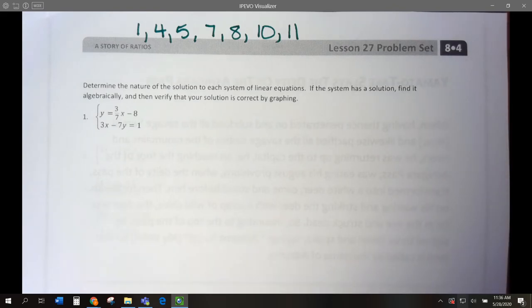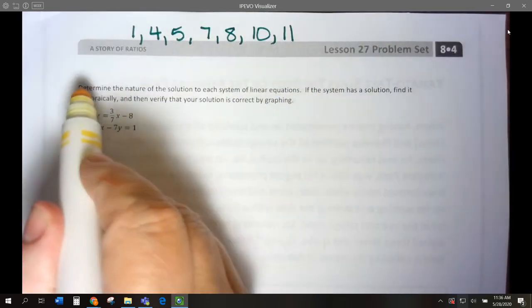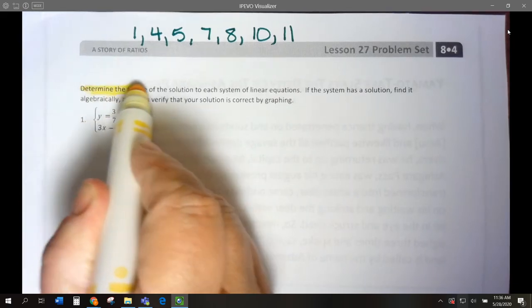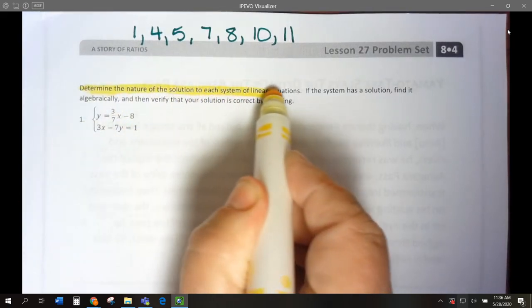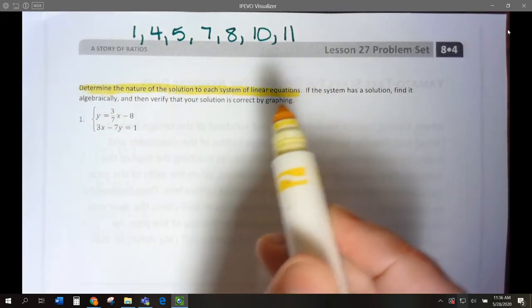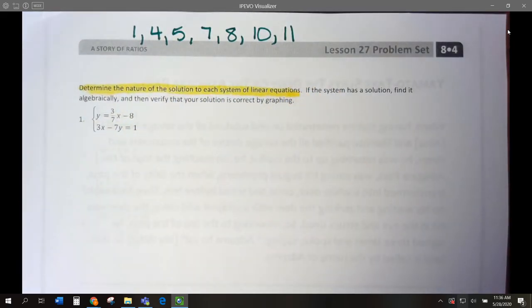Our instructions say we need to determine the nature of each system. We've got to decide: are these lines parallel, or do they intersect? And one more option we learned today is what if they're the same line?